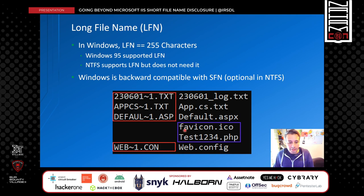Some files are already in 8.3 format, so Windows does not need to create a short file name for them. The last case is web.config, which has a short file name assigned to it because the extension is more than 3 characters.